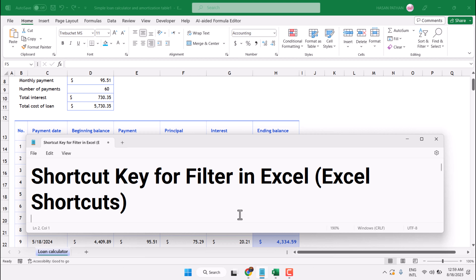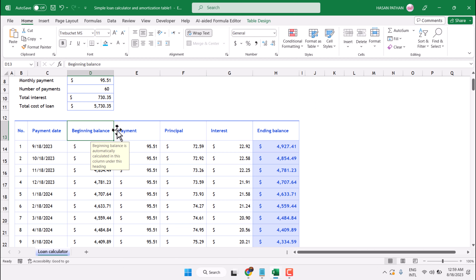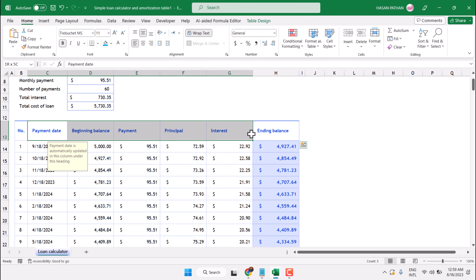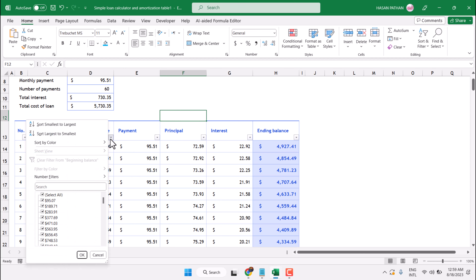Hello friends, in this video I will show you the shortcut key for filter in Microsoft Excel. To use the shortcut key for filter, select the heading, then press Ctrl+Shift+L. Now you have the filter added using the shortcut — you can filter easily.